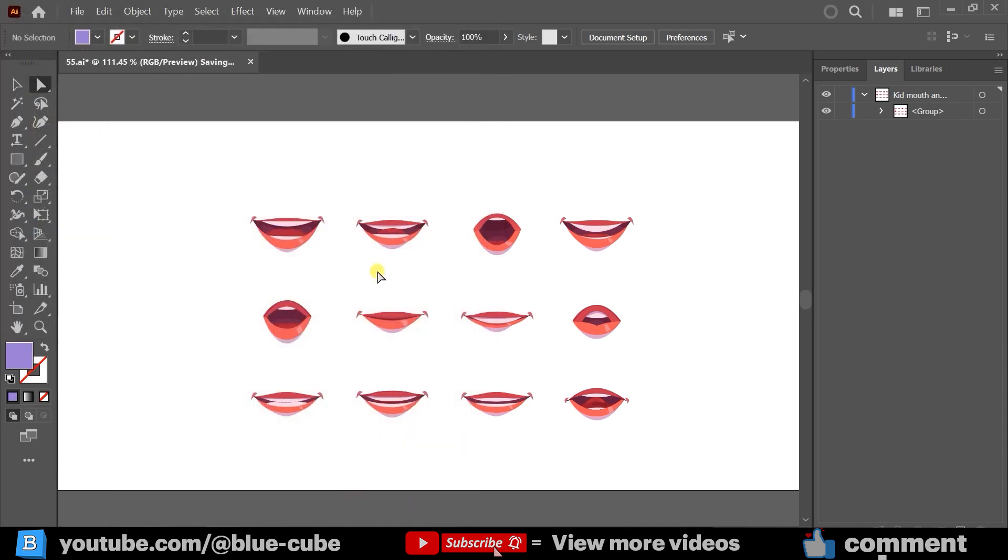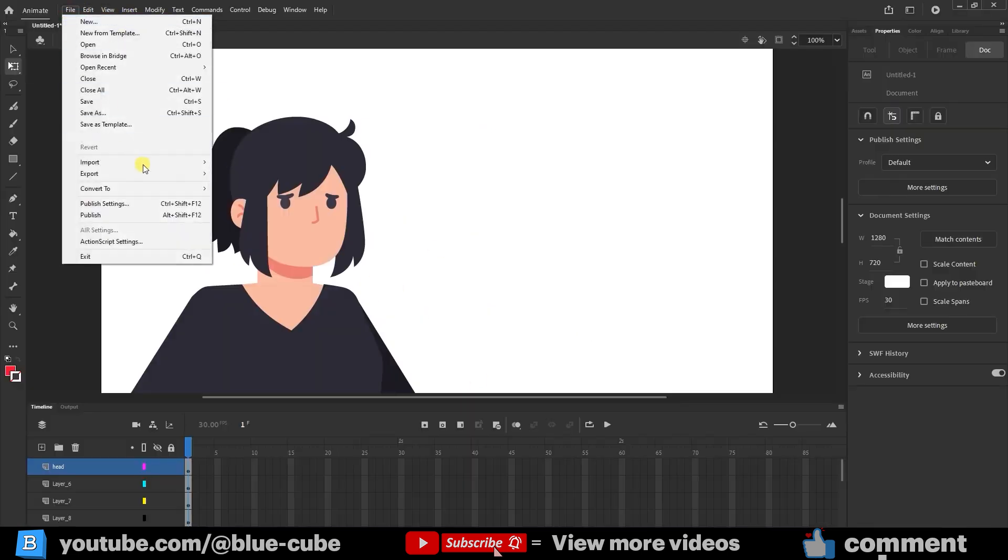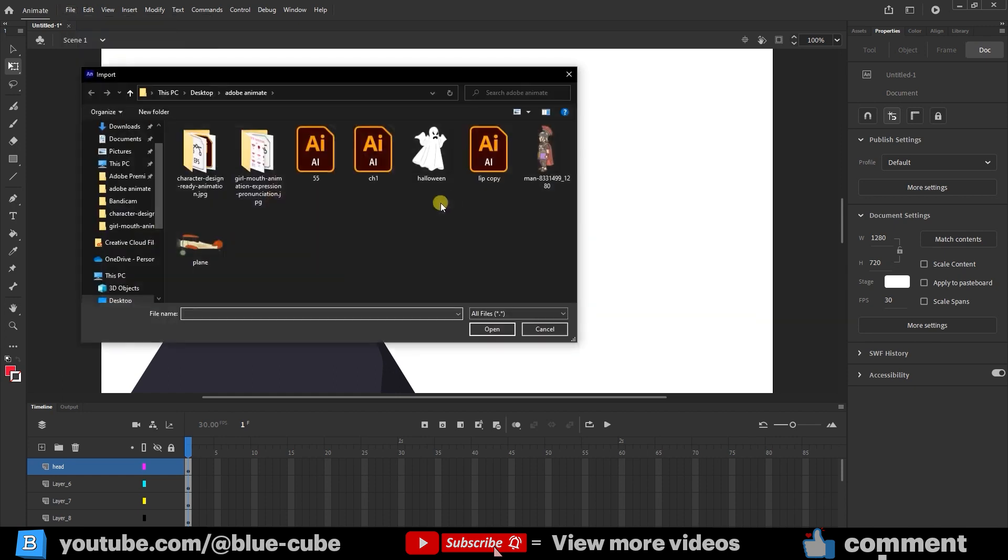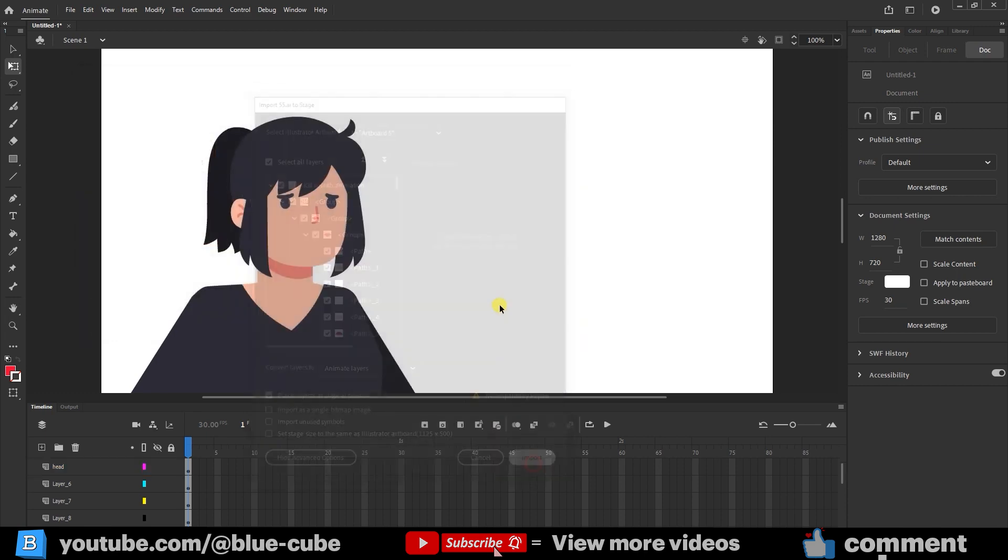Alright, our file is ready. Then I go to Adobe Animate, in the File menu, choose Import, and select Import to Stage. I choose my file, which was numbered 55, open it, and click Import to bring in the different mouth shapes.